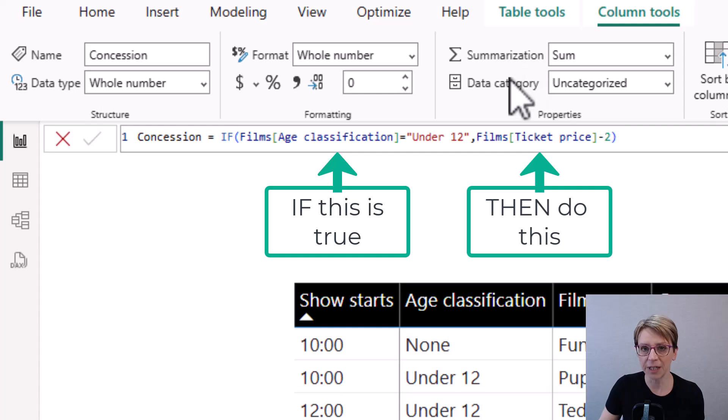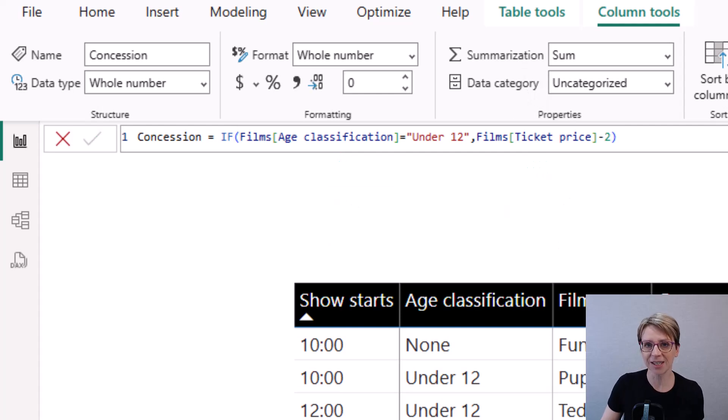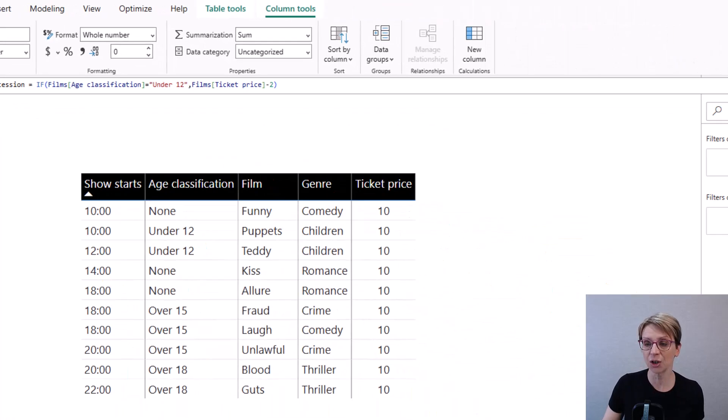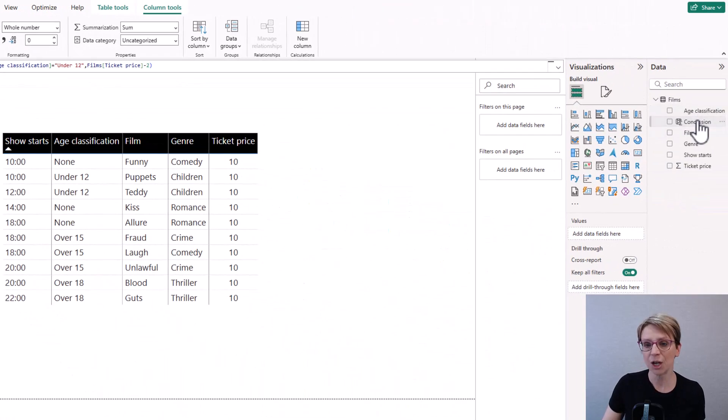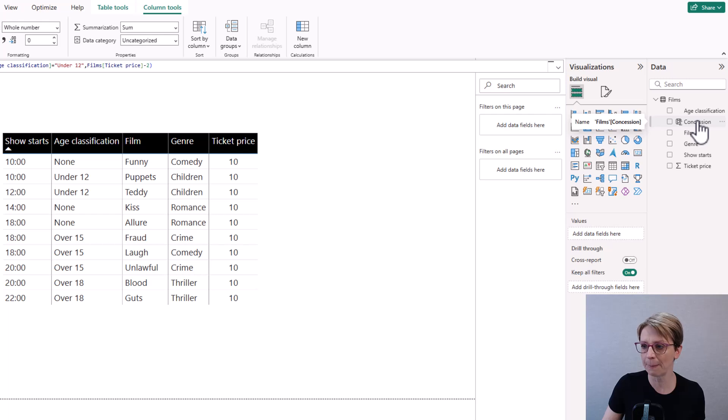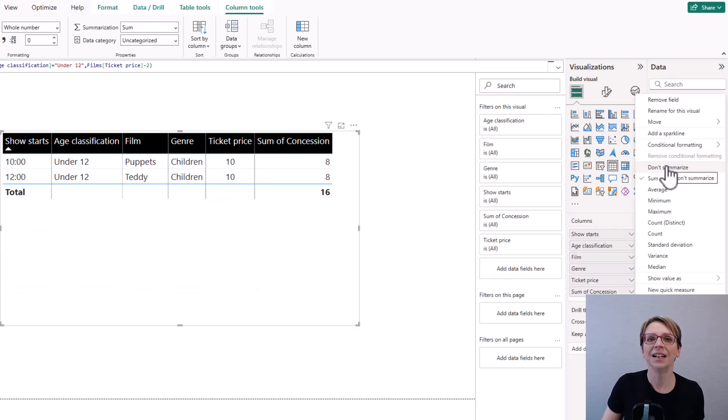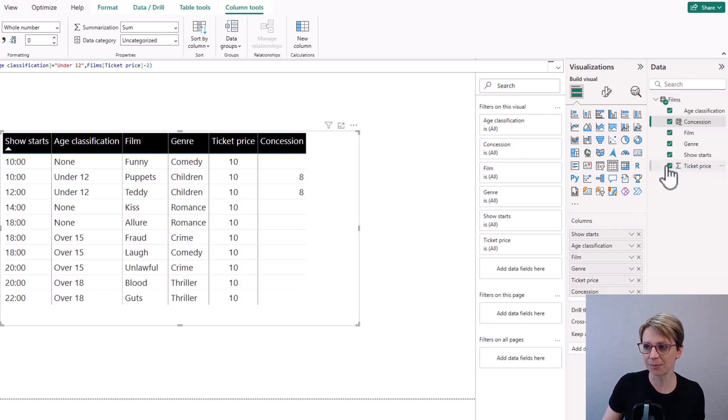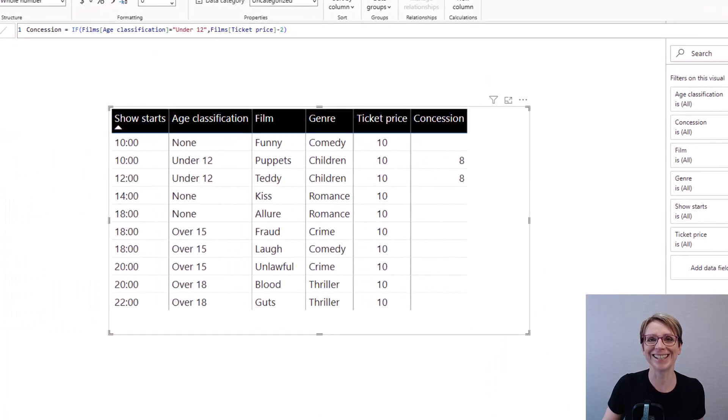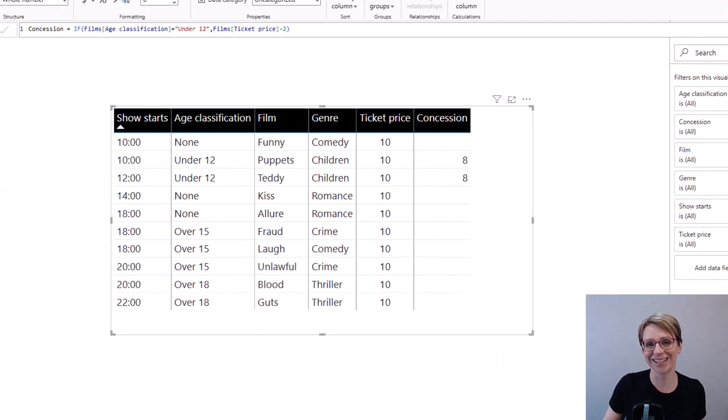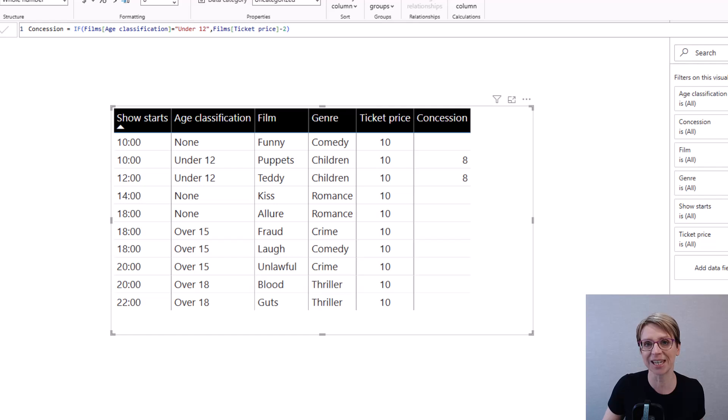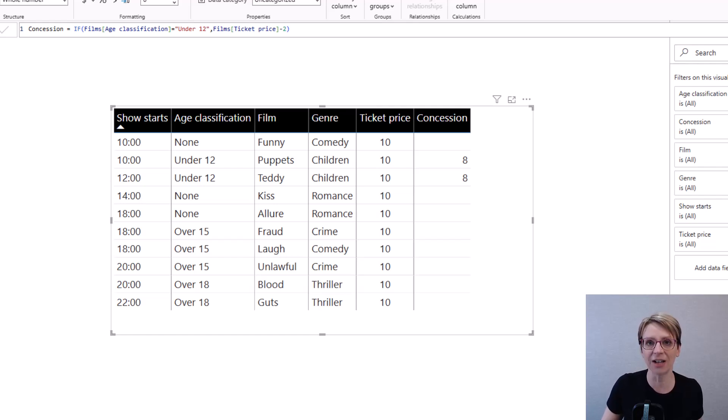If I now add this concession column to my table and change it such that it doesn't summarise, you can see in the concession column that the ticket price for the under 12 is 8. And all the other values are currently blank.